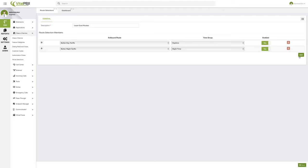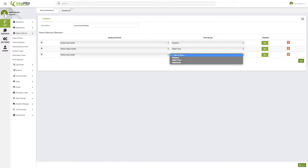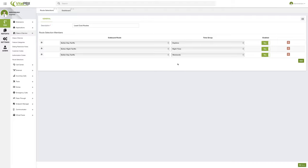We can even add another one, let's say, that the same one that provides us better tariffs during the day gives us good tariffs, good rates during the weekend. So we can go ahead and add another time group. So during the weekends, we're going to be using that specific provider.